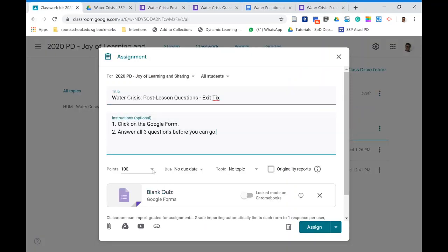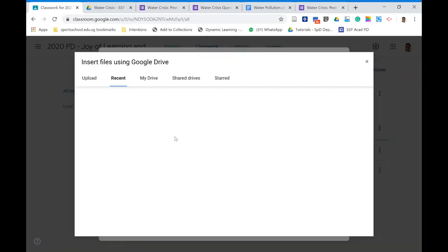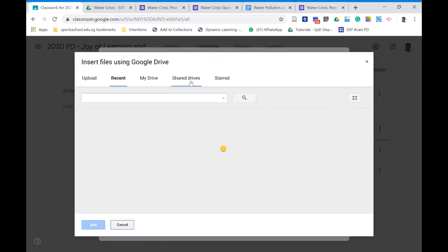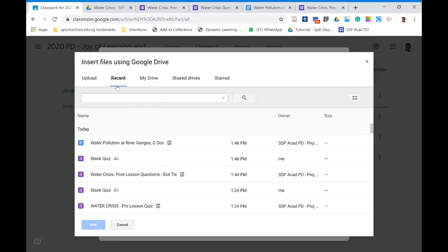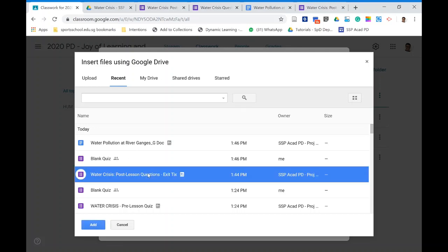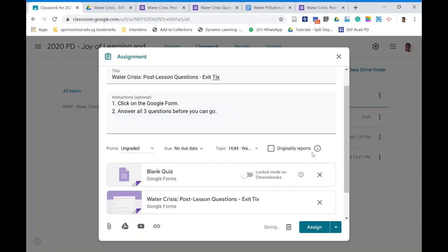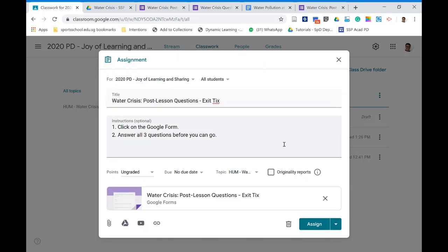You may or may not want to grade it. Find the file — you can use 'Recent' to quickly locate the most recently created file, which is the post-lesson exit ticket. Remember to ensure there's only one quiz form attached.